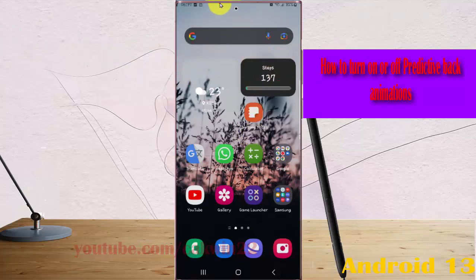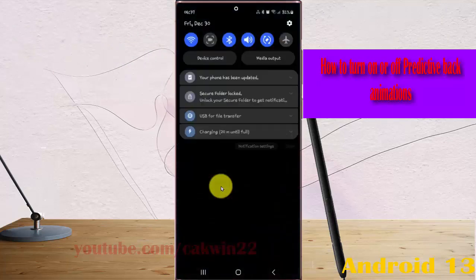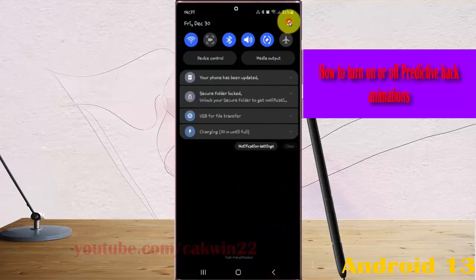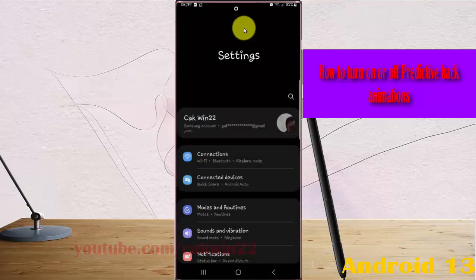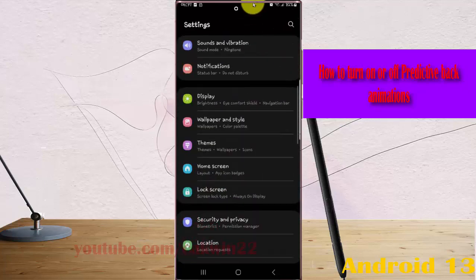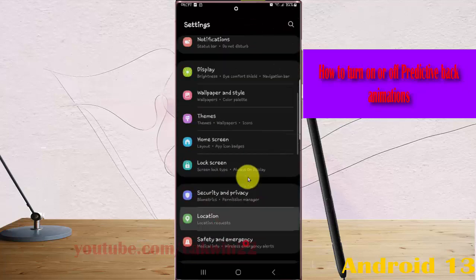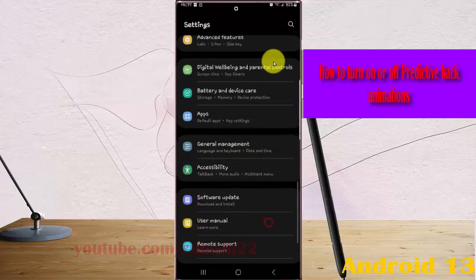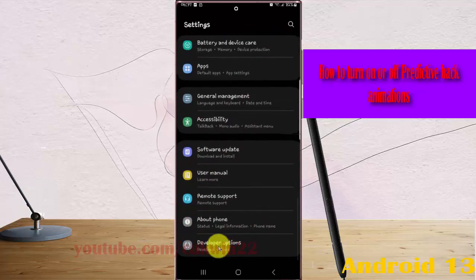Swipe the notification panel and tap the Settings icon. Scroll down the Settings screen, find Developer Options, and tap Developer Options.